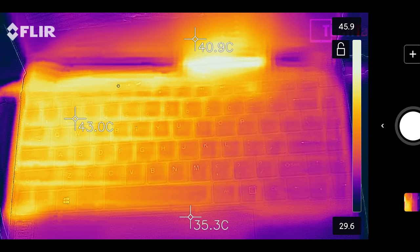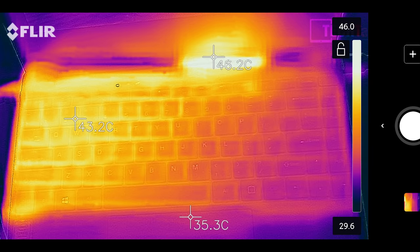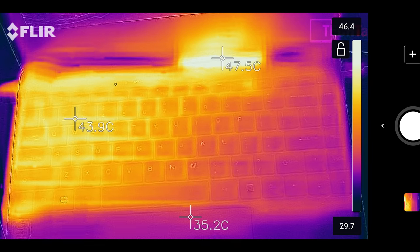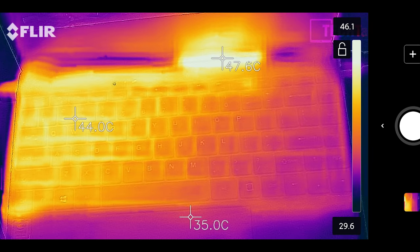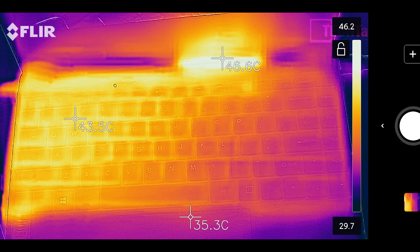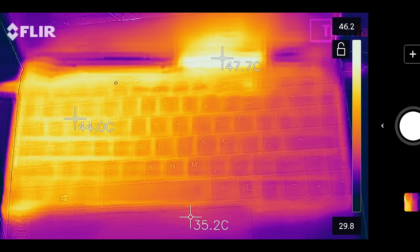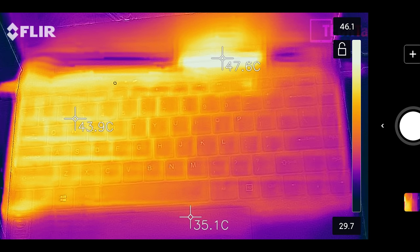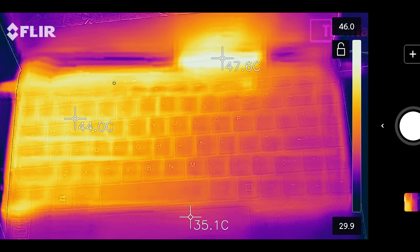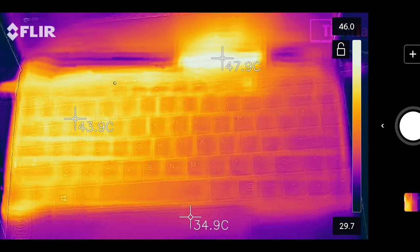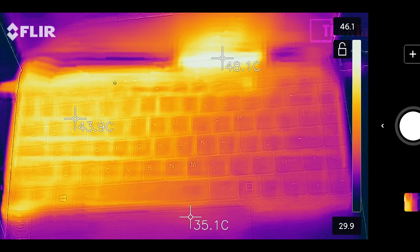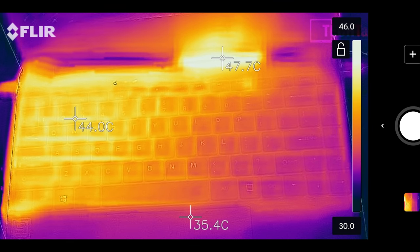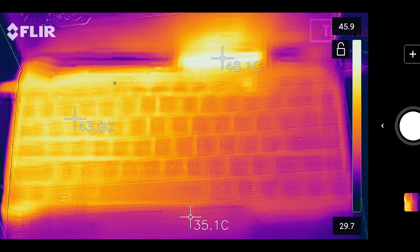Surface temperatures now. So we are looking about 42, 43 degrees in the middle of the keyboard. Now the vent at the top, that's just above the keyboard where the screen is. You can see that big hot area. That's the hot air being pushed out of it.